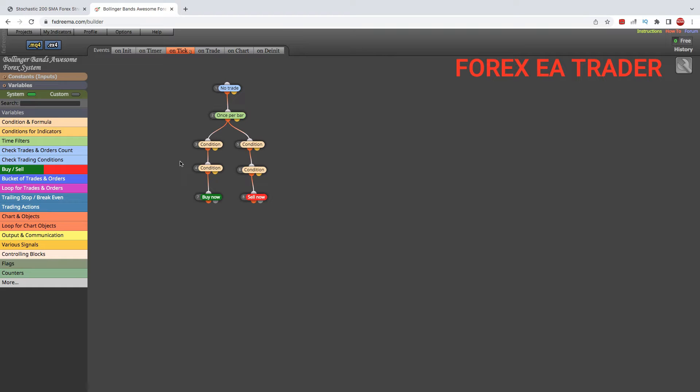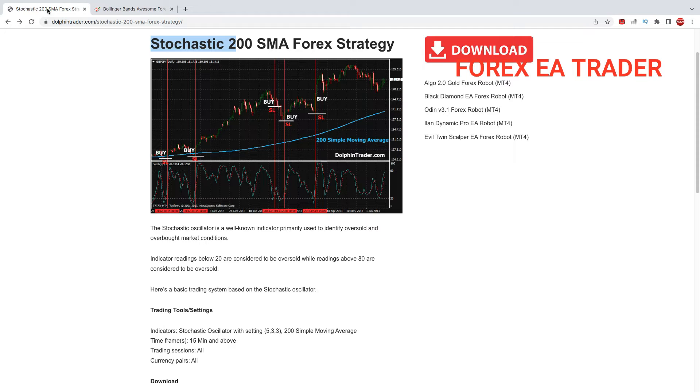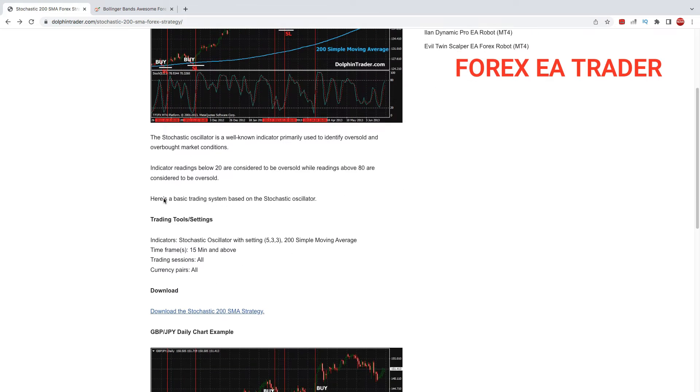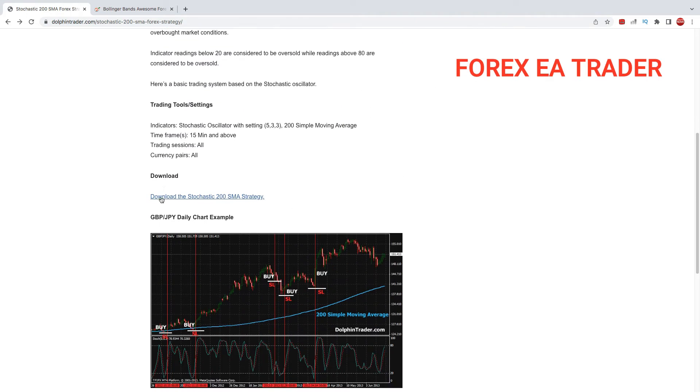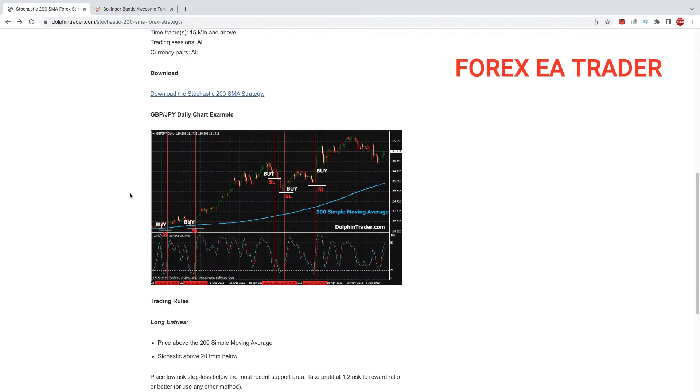It's a useful platform for turning strategies into forex robots. I'm not endorsing it or sponsored by them. There's another one I regularly use, but FX Dreamer I like for the versatility and functionality. There are many other EA builders out there, so feel free to choose whatever works for you.